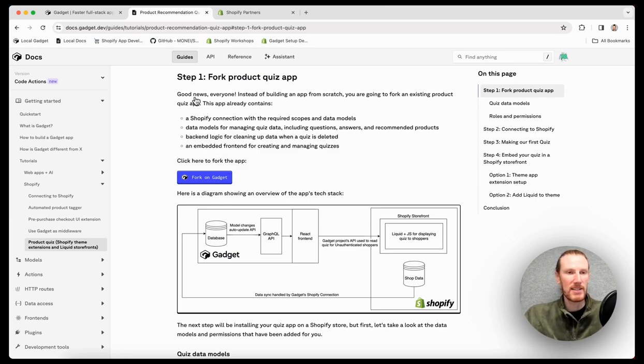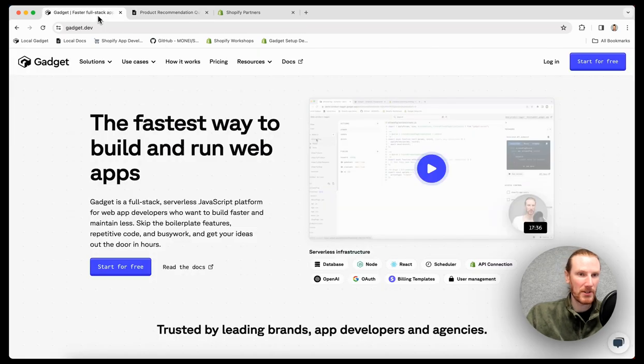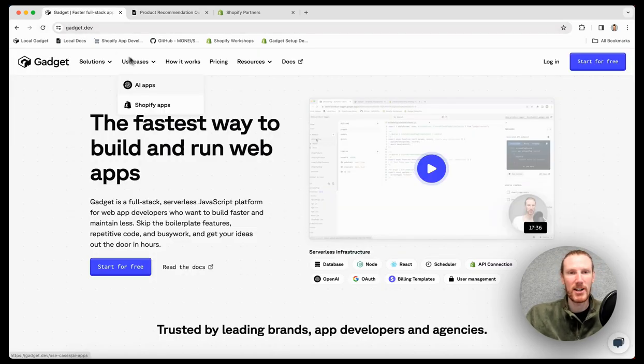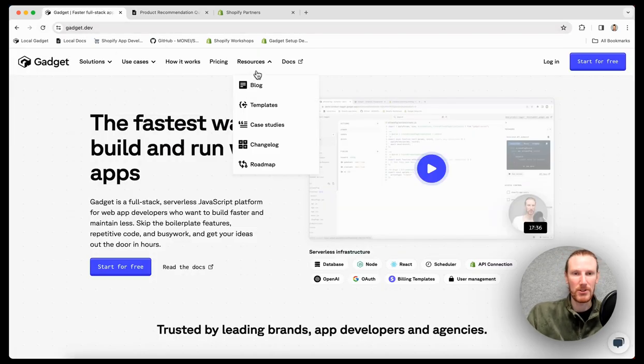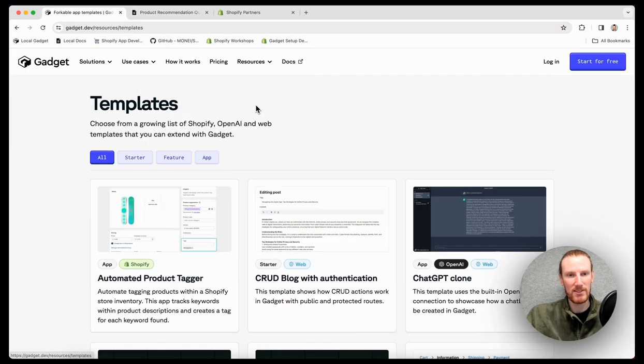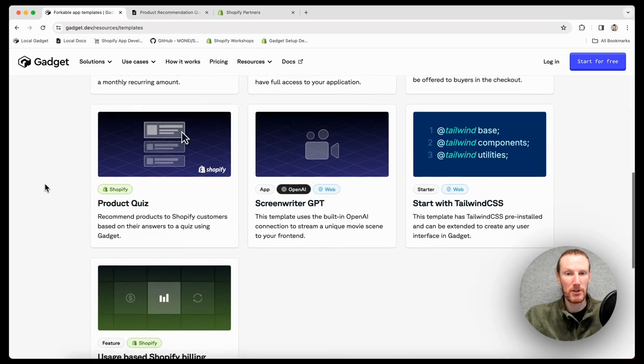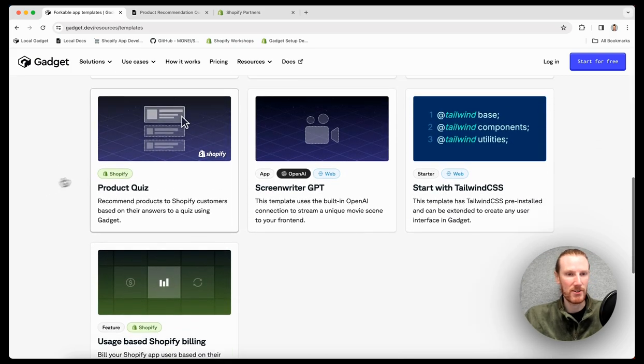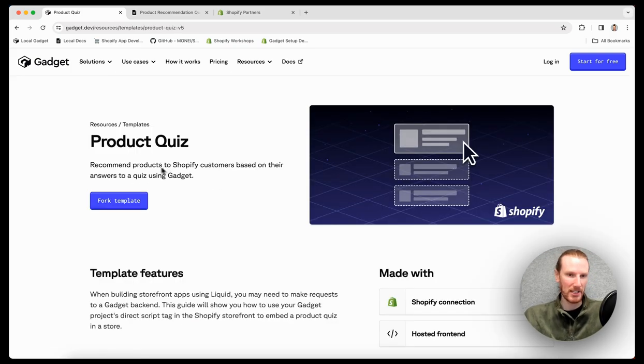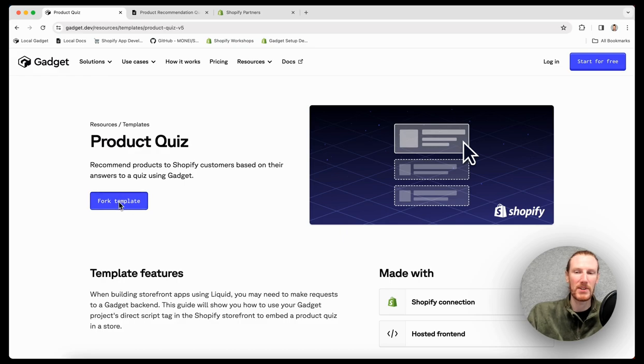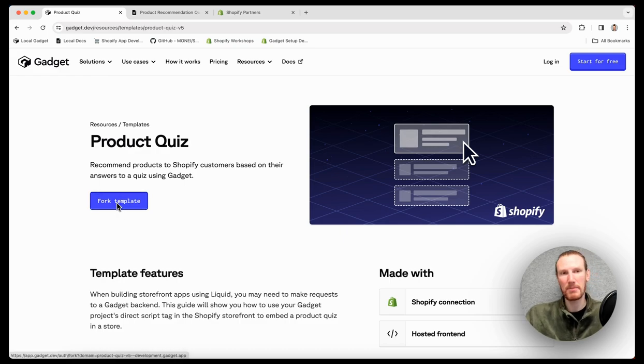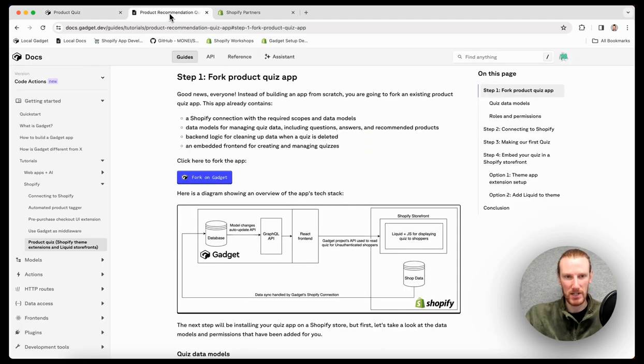As a side note, you can also go through the gadget homepage at gadget.dev, resources, templates, and we have a whole bunch of forkable templates here you can select, including this product quiz. There's this blue fork template button, which forks the exact same app.